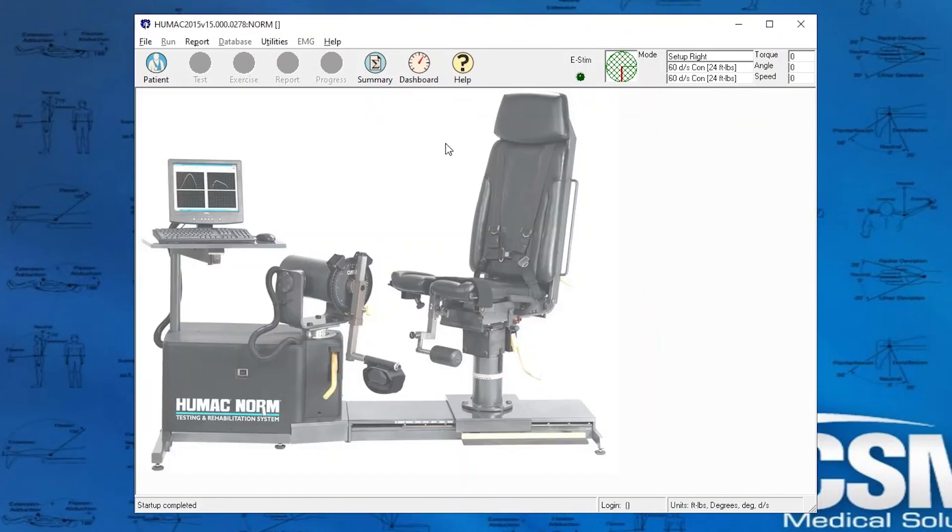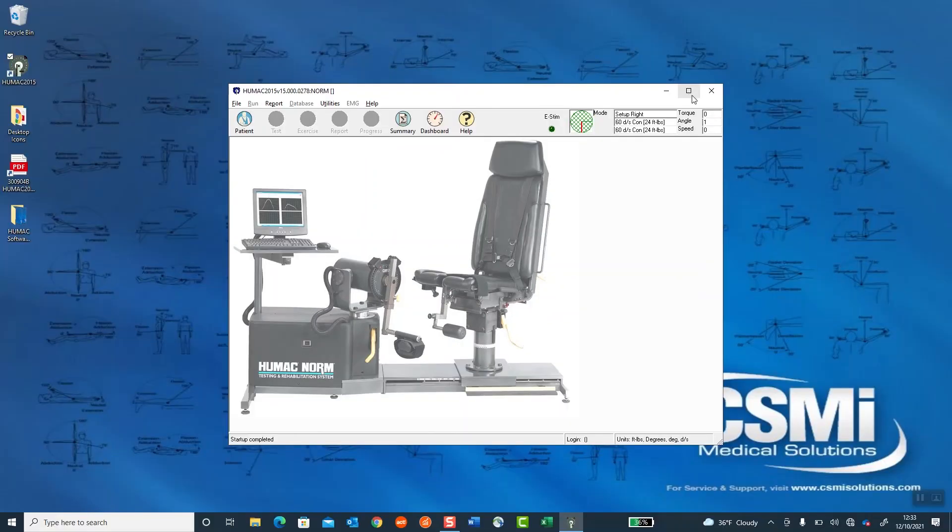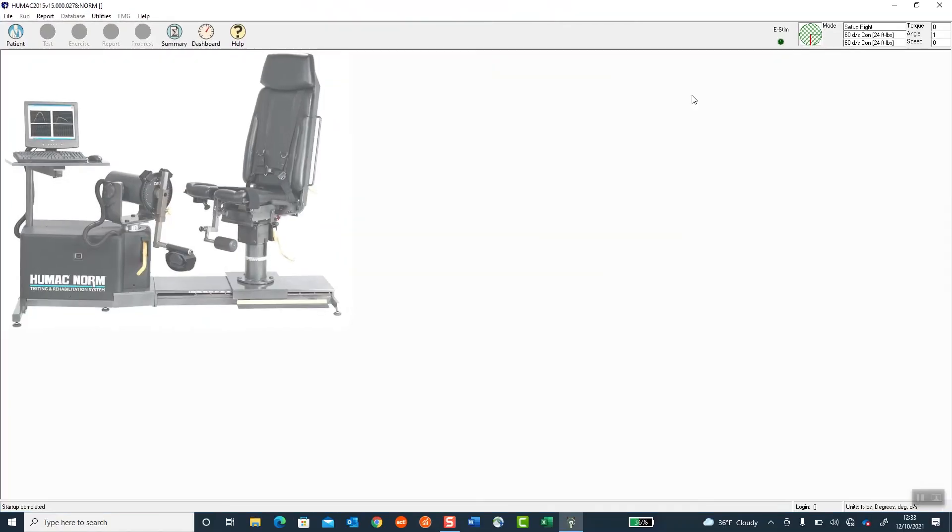And now if I move the arm, notice in the top right corner, the numbers are changing, and the red line is the input arm moving. So your HUMAC system is ready to go. You can expand the screen and begin using the program.